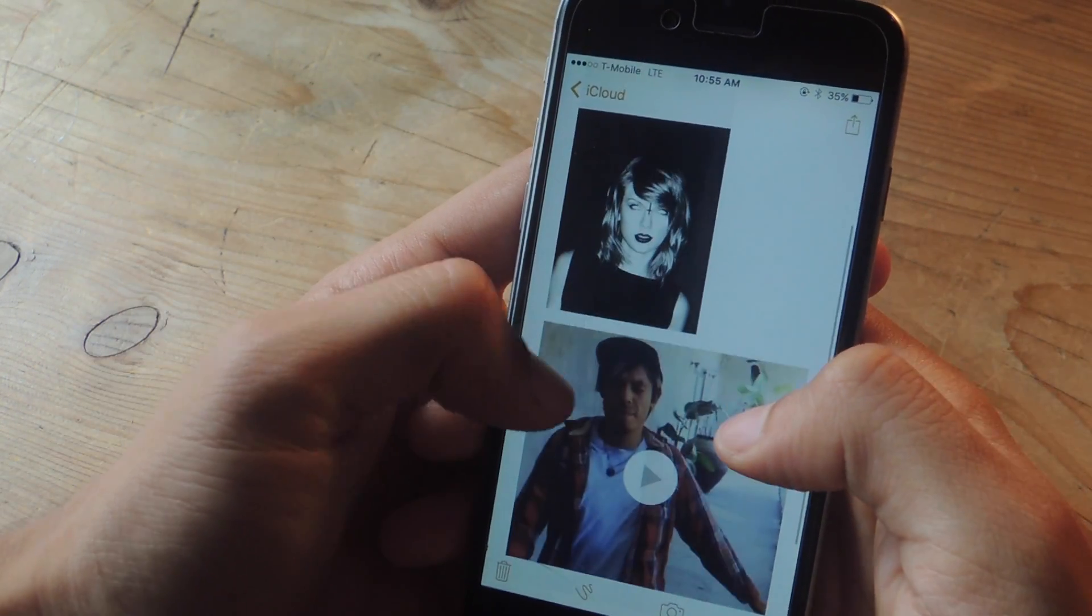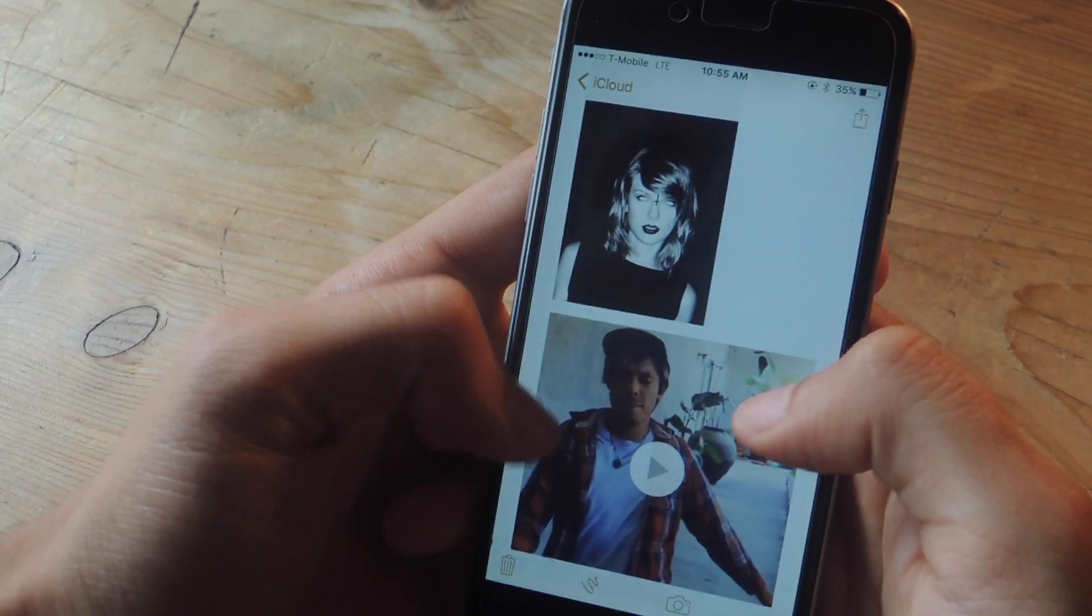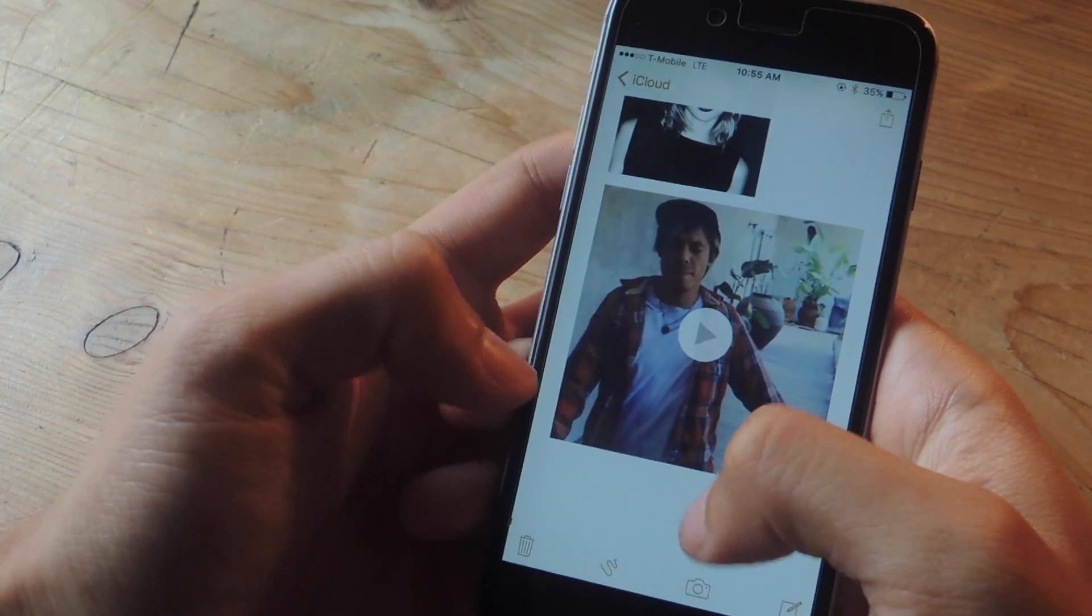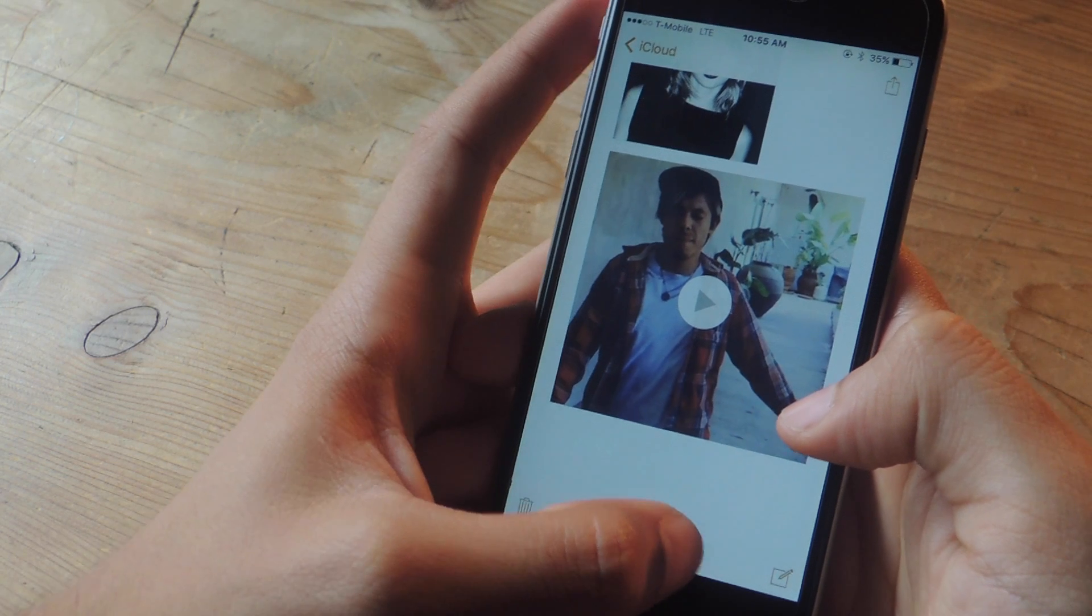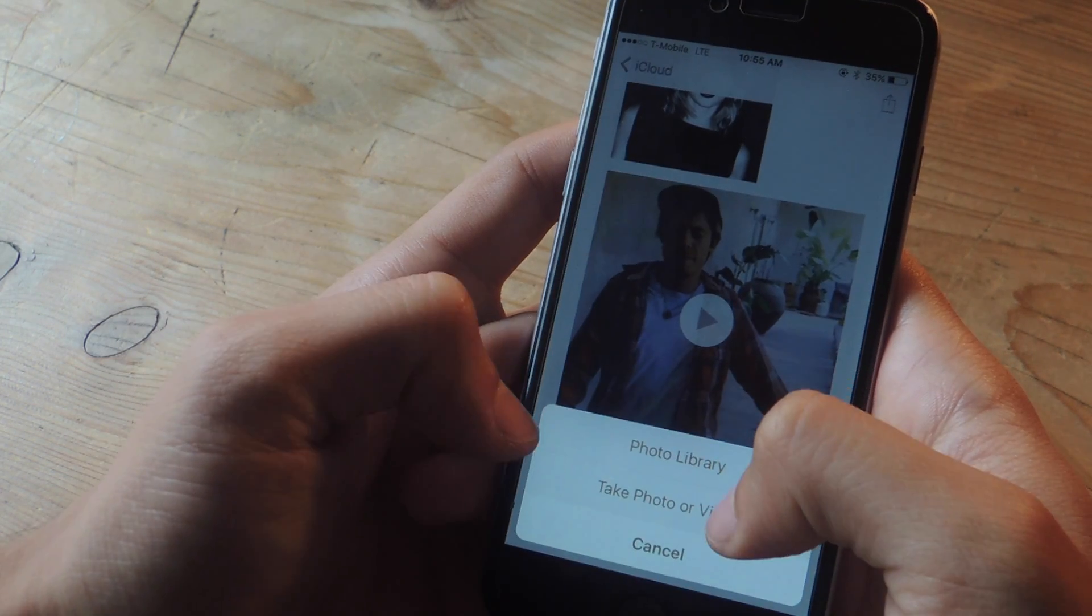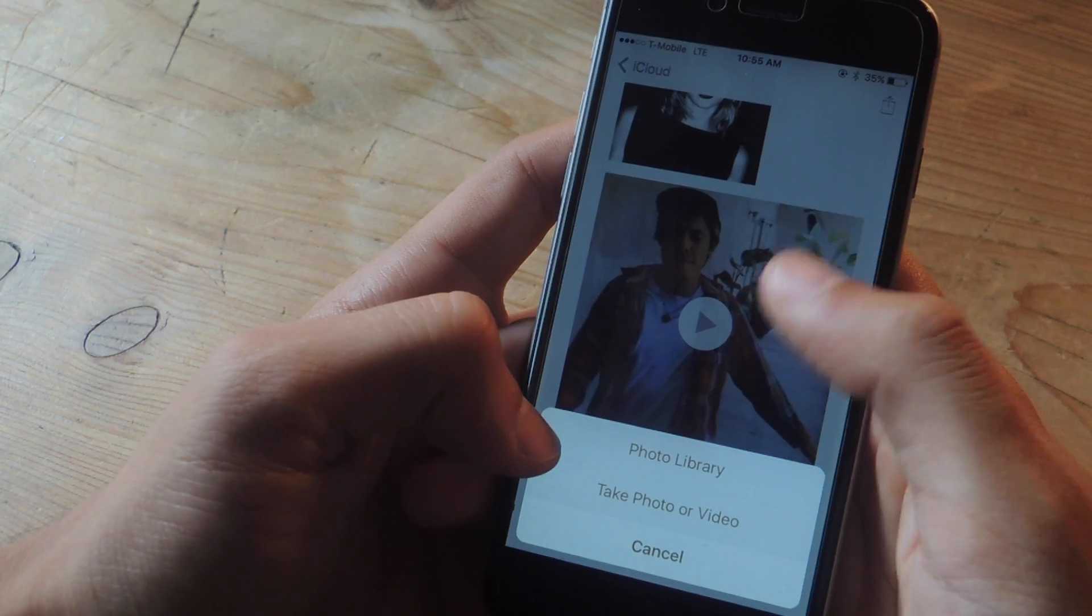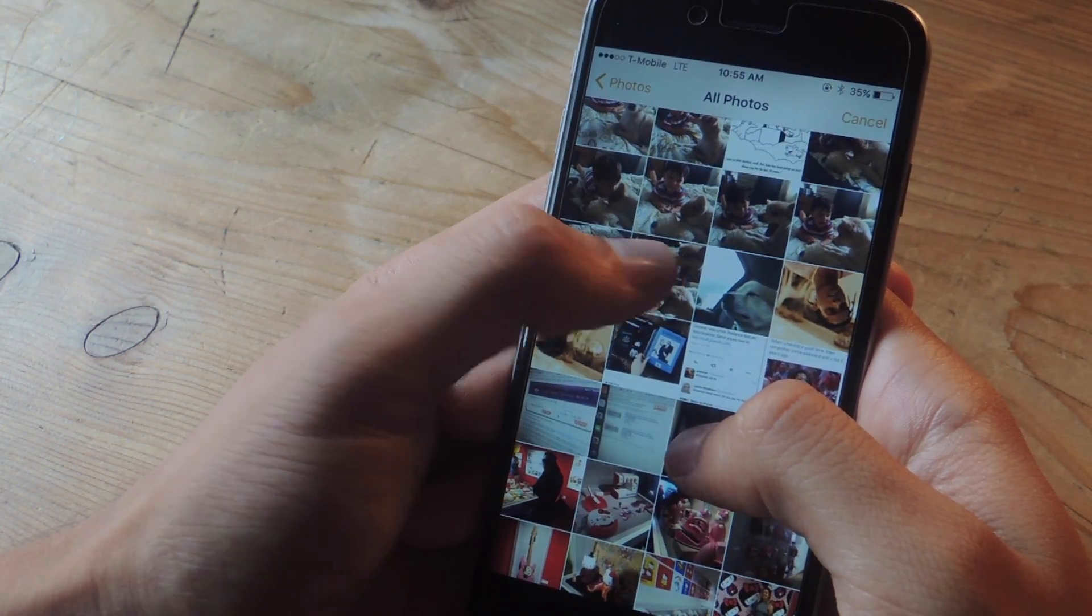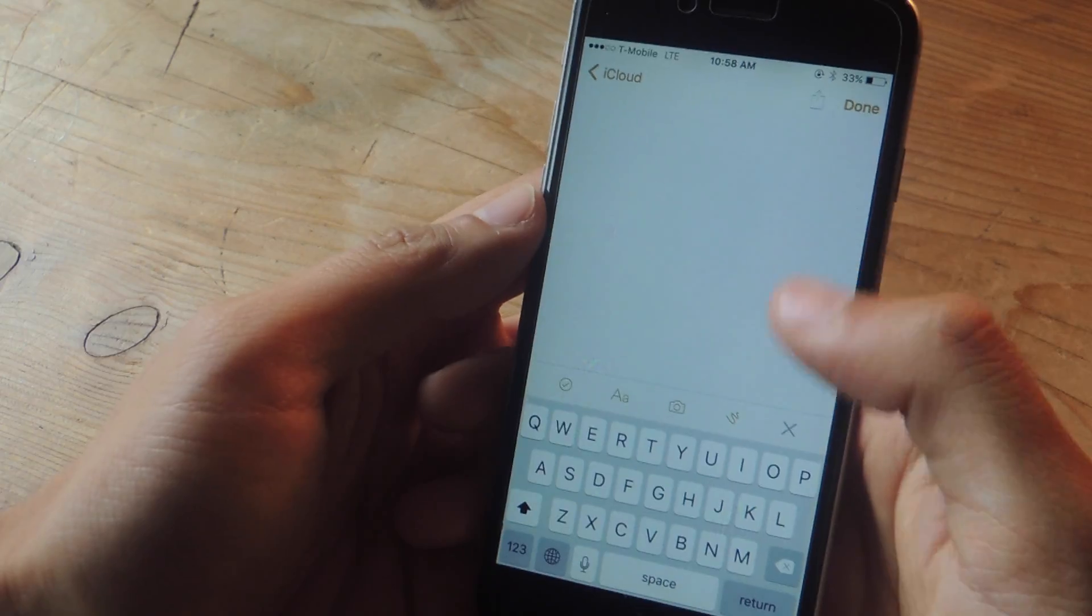The next thing that you can do is you can attach photos and videos. You've been able to do this since iOS 8 but it's now easier. So all you do is tap on the camera icon and you can either choose a photo from your library or take a photo or video directly from the app. If I tap on a photo it will now be added to the note app.